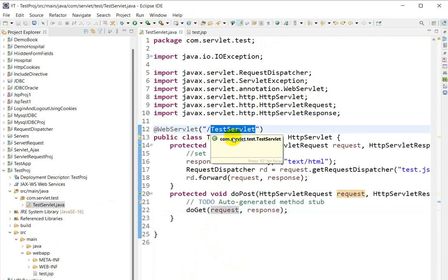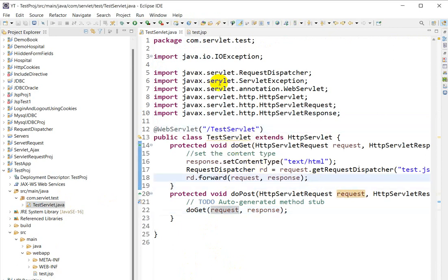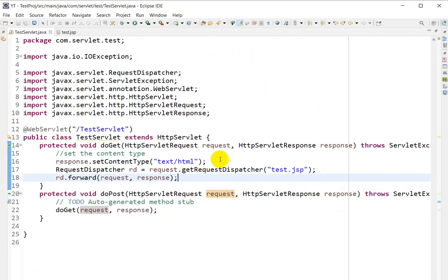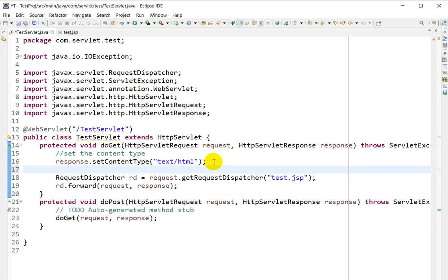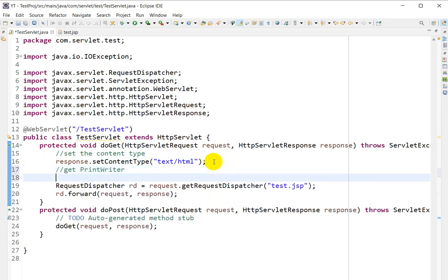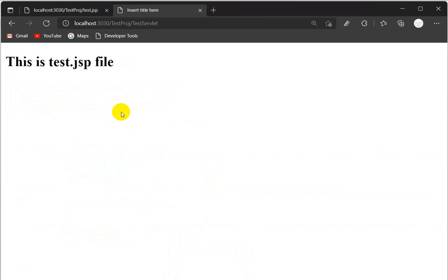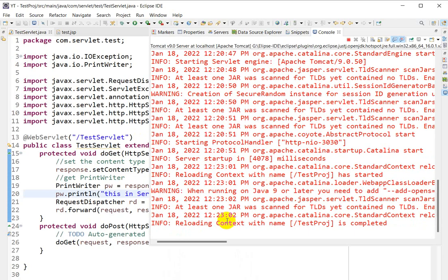We are giving the request to the servlet and using rd.forward(), which calls test.jsp. Now let's see what happens with forward if we write a message before rd.forward(). We'll use PrintWriter: PrintWriter pw = response.getWriter(). Press Ctrl+Shift+O to import. Then write pw.println('This is a servlet').